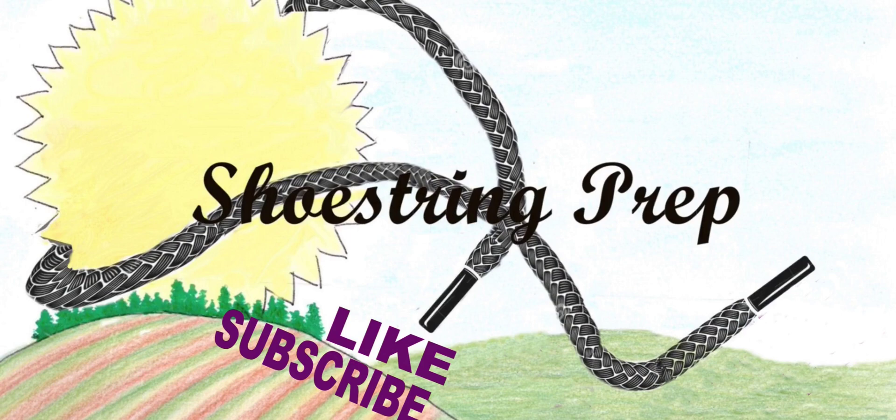All right, so if you like this, please like, share, and subscribe. And shoestring out.